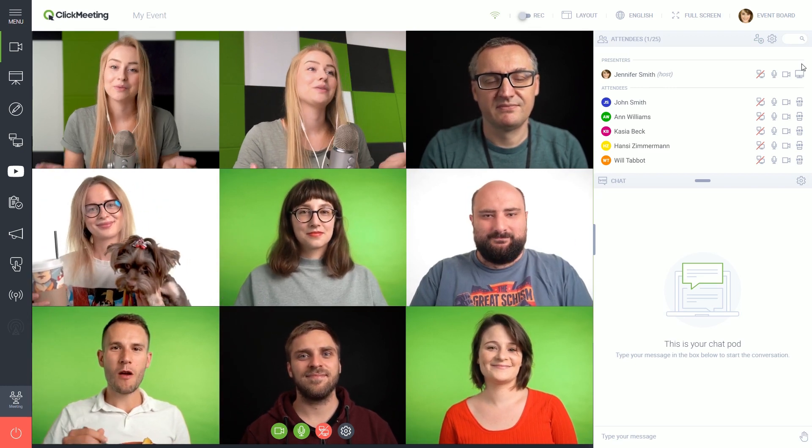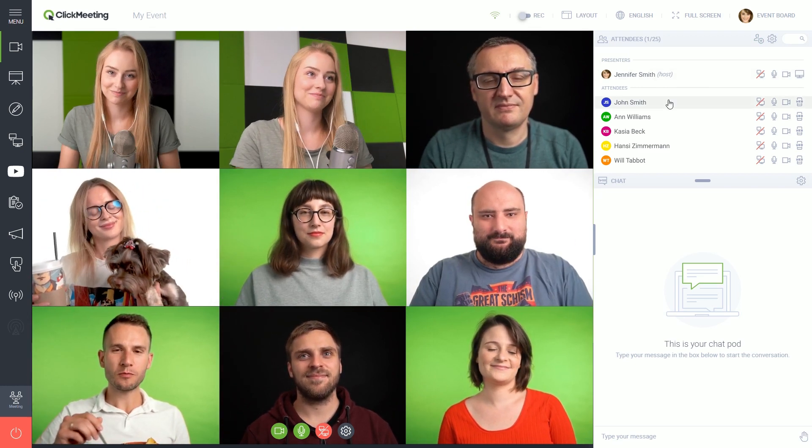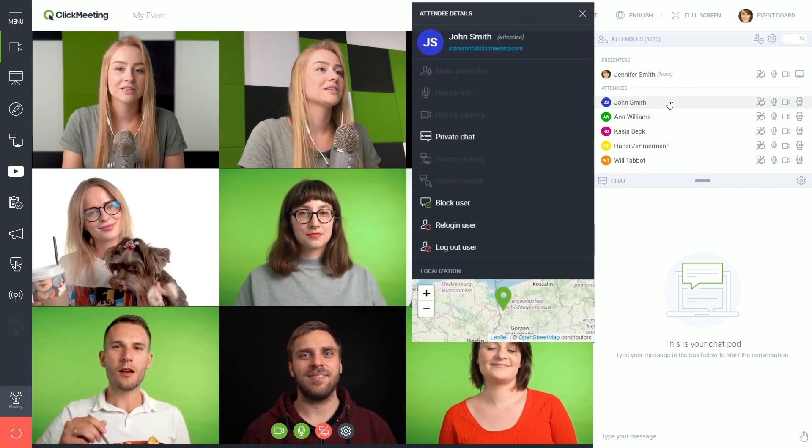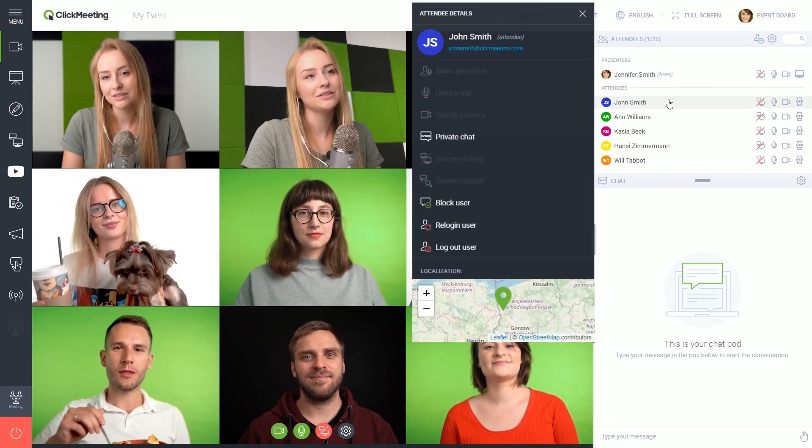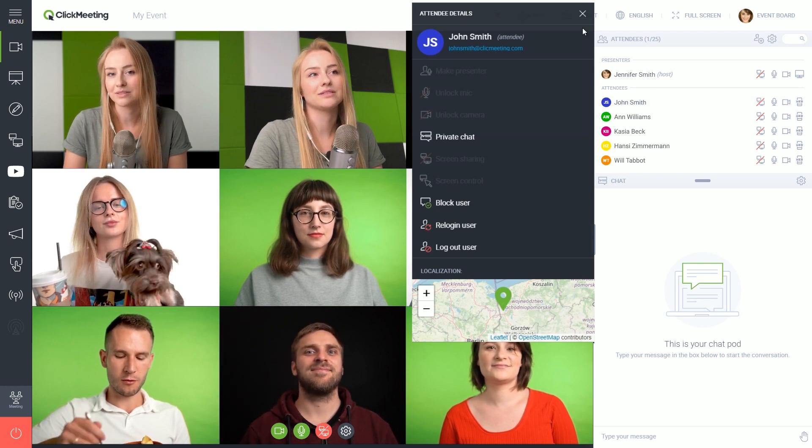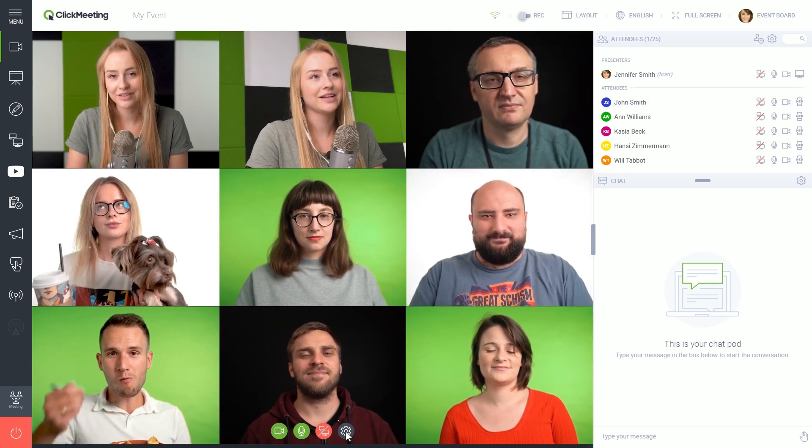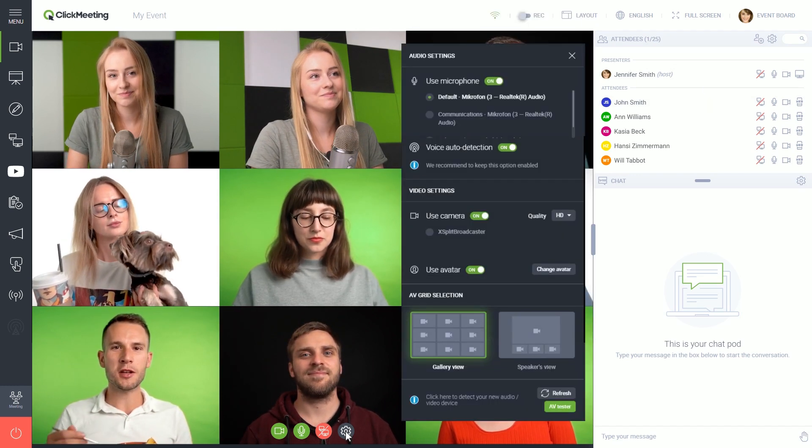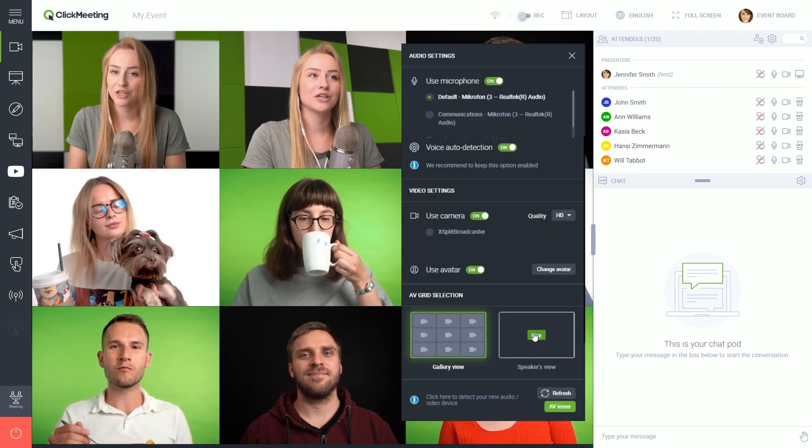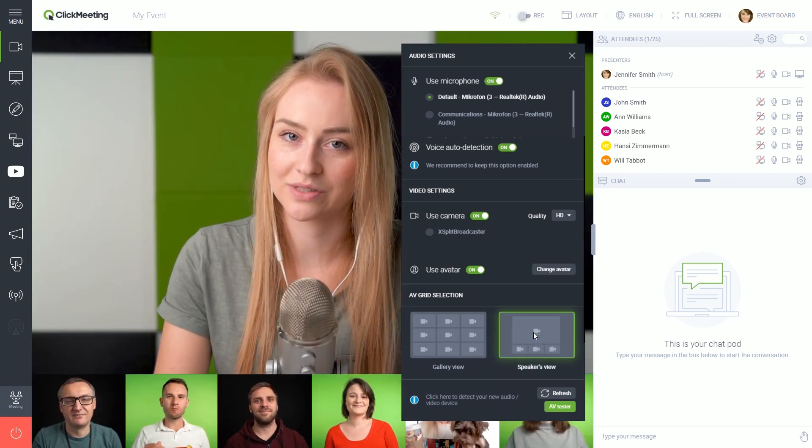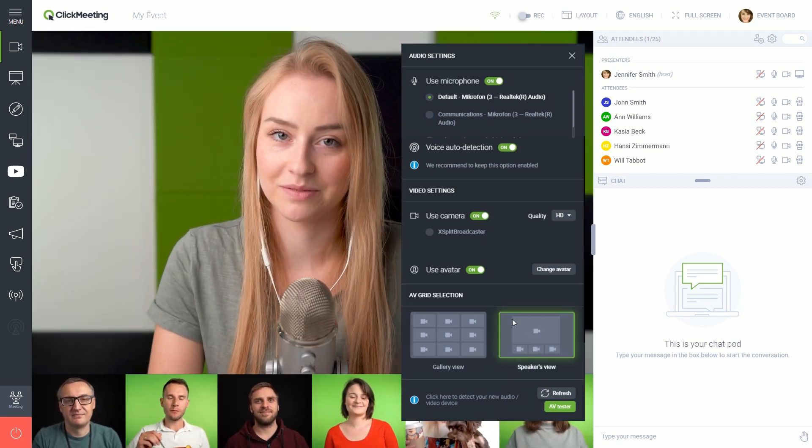Here's how the meeting looks. Just click the name on the list to view the details and see more options. See this little gear icon here? Let's change the view to focus on the current speaker.